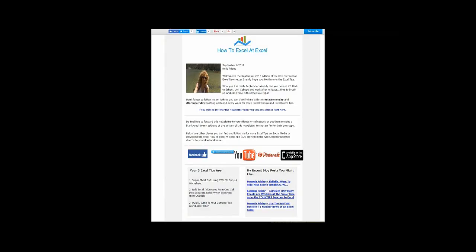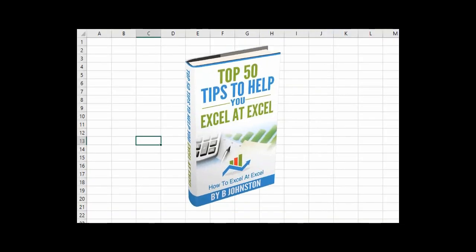And if you want to sign up for the HowToExcelAtExcel newsletter, which gives you three free Excel tips every month direct to your inbox, there's a link below in the description box. And when you sign up, you'll get my free ebook which has got my top 30 Excel tips.